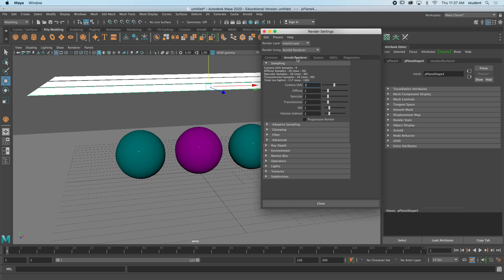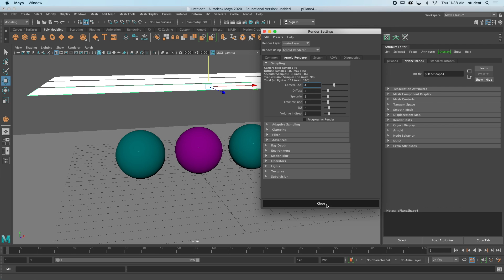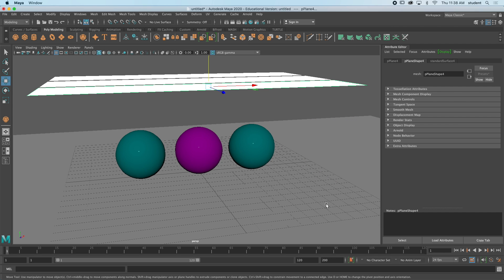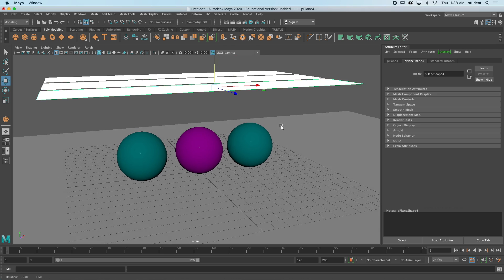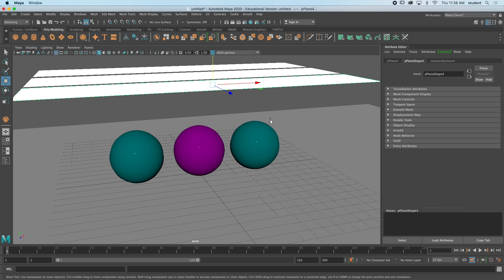In the Arnold renderer, I will sometimes change this camera AA to a 4, and this will help to remove some grain in my image. And once I'm done, I'll press close. And to render, first find your best view, a view that you want to have this render out as.